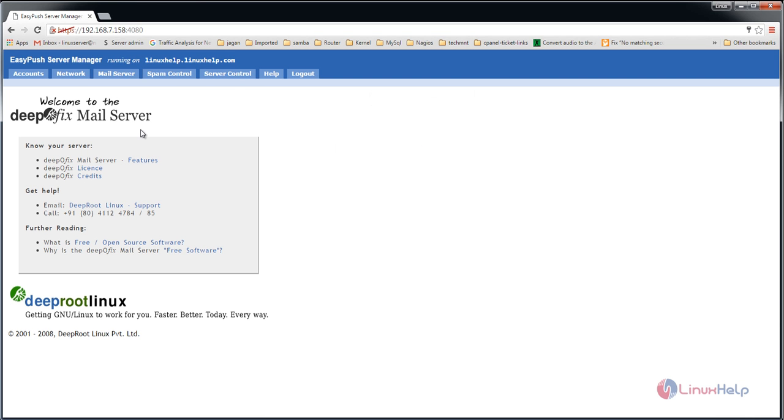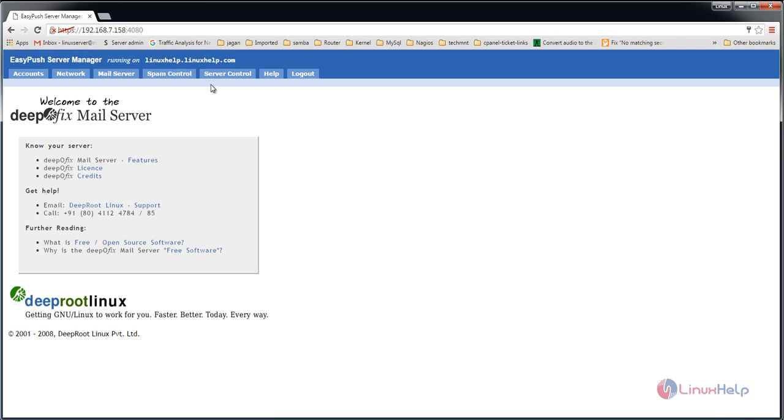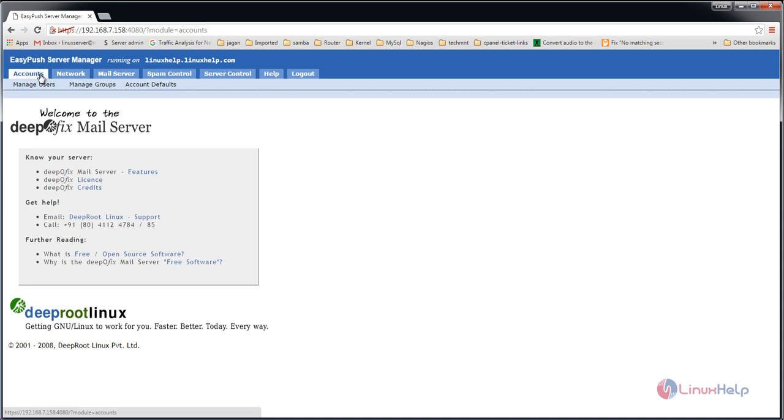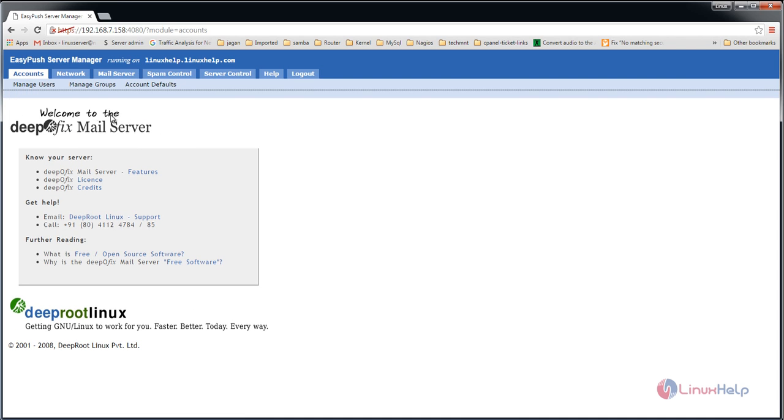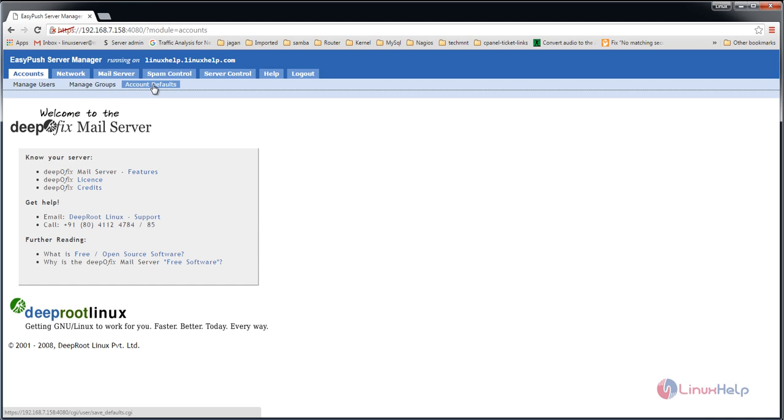Now we can see the EasyPush Server Manager has opened. Here you can see accounts, network, mail server settings, spam control, and server control. Click on accounts to see manage users, manage groups, and account defaults.